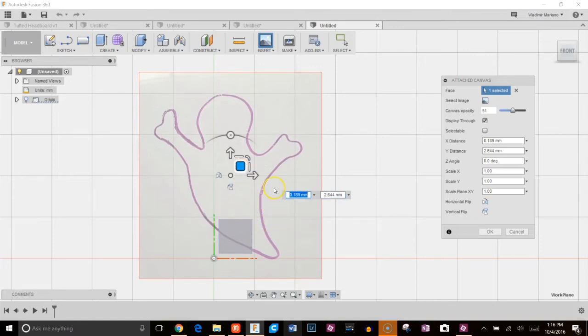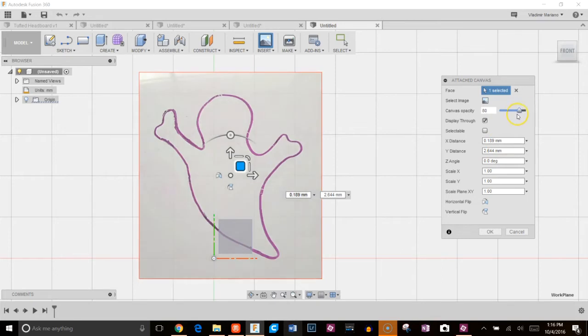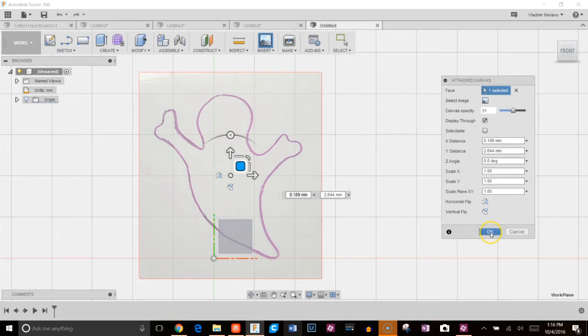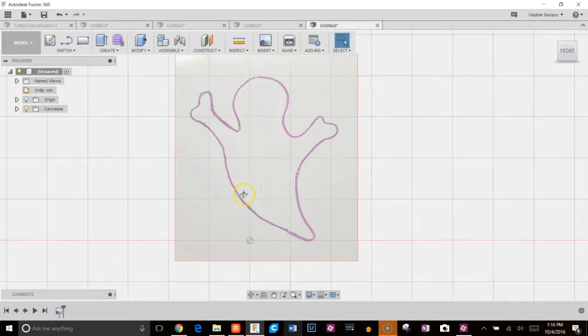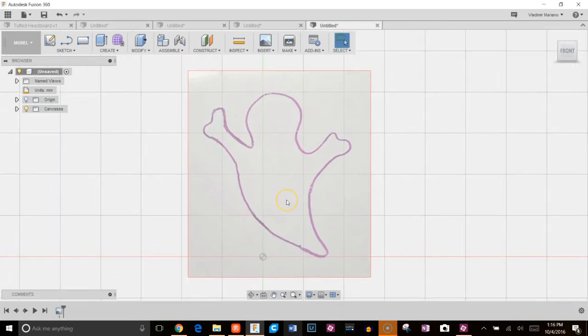That looks good. So 20, 40, 60, 80. Okay. So I brought the opacity down to roughly 50% and clicked on display through and I will click OK.